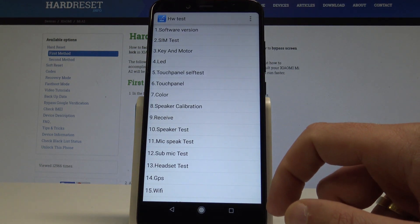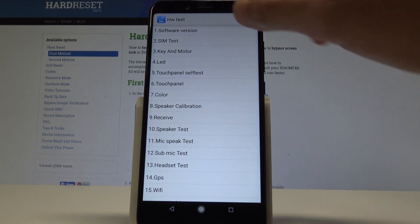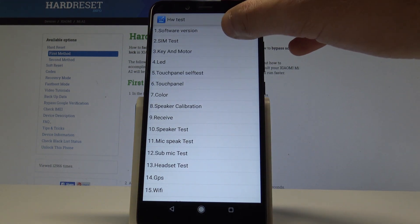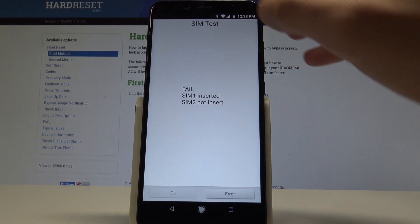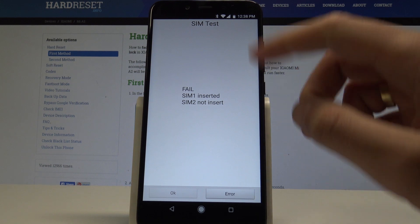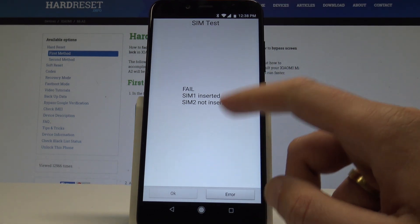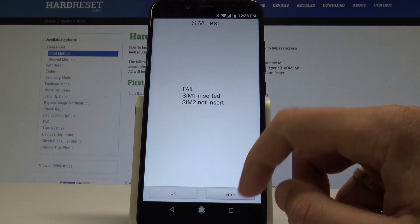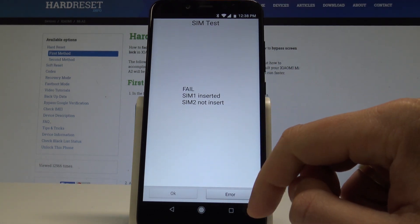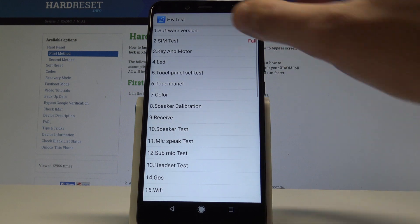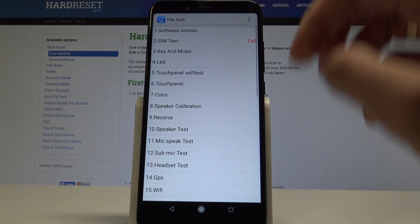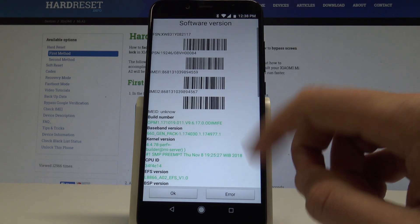As you can see, the hardware test just pops up. So here you can, for example, choose the software version. You can perform the same test. As you can see, this is the same test. Here you've got the software version.